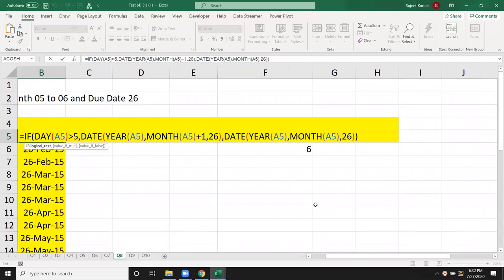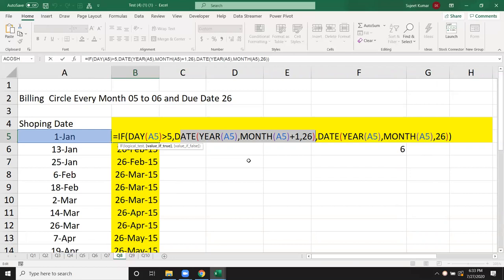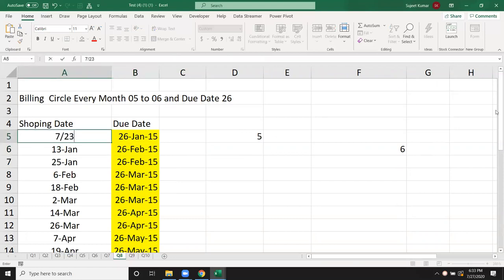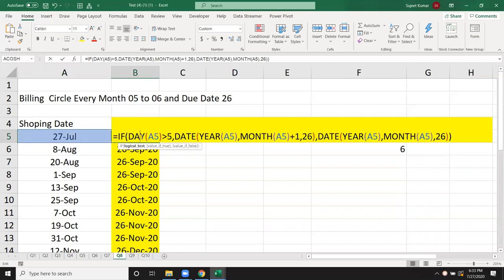We have two dates. If it is the 26th fixed, with month and year fixed, this is the date. So if the purchase is from 1 to 5, it means that the same month's 26th is the due date. If we are shopping today, when will the due date come? It is a fixed date on the 26th September, and the next month has a fixed date as well.